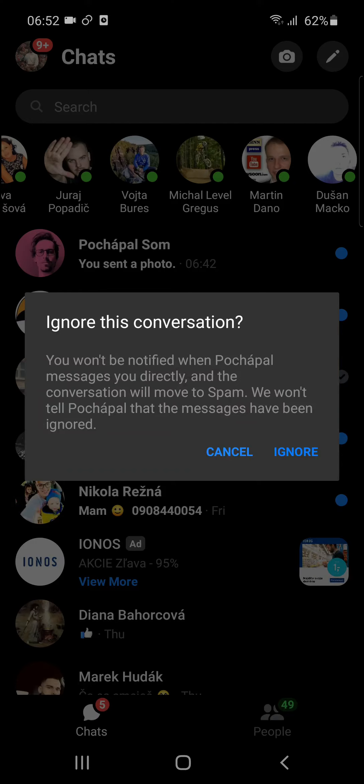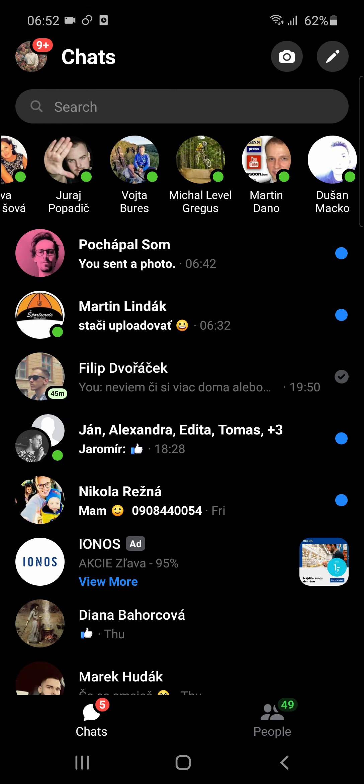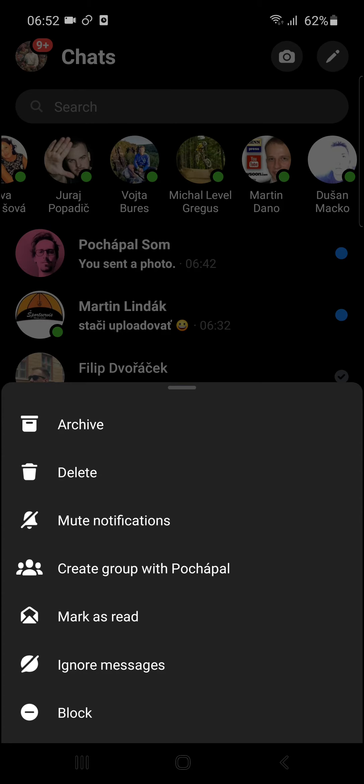You won't be notified when they message directly, and the conversation will move to spam. We won't tell the other person that messages have been ignored. So this is how you can simply do it. So again, you just click someone and